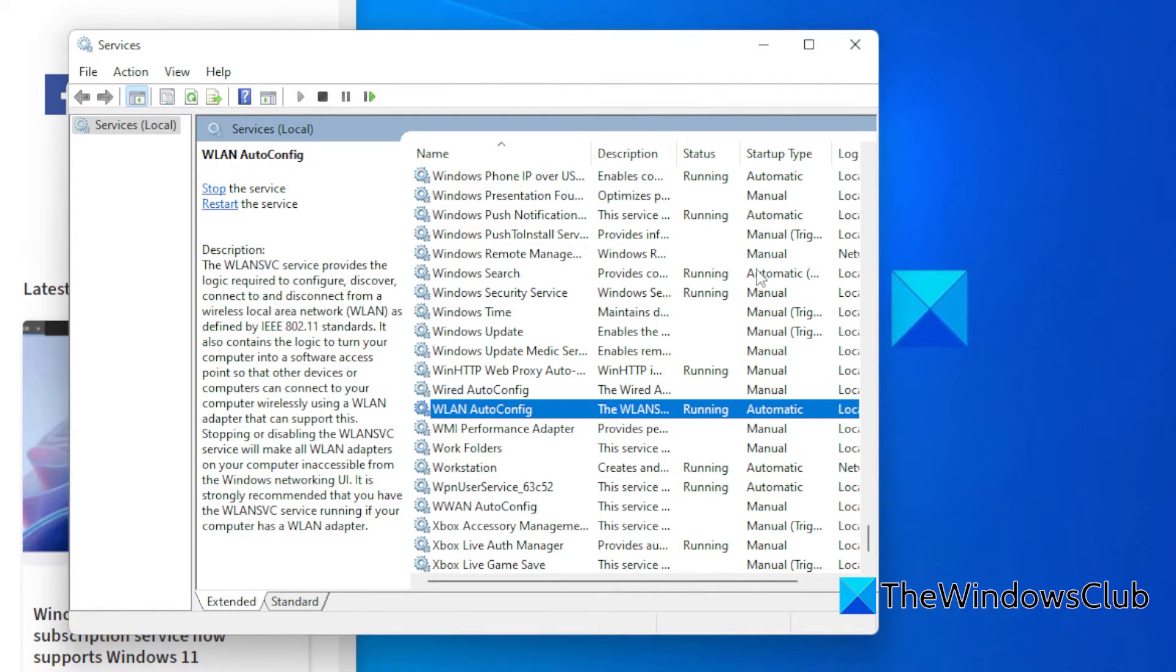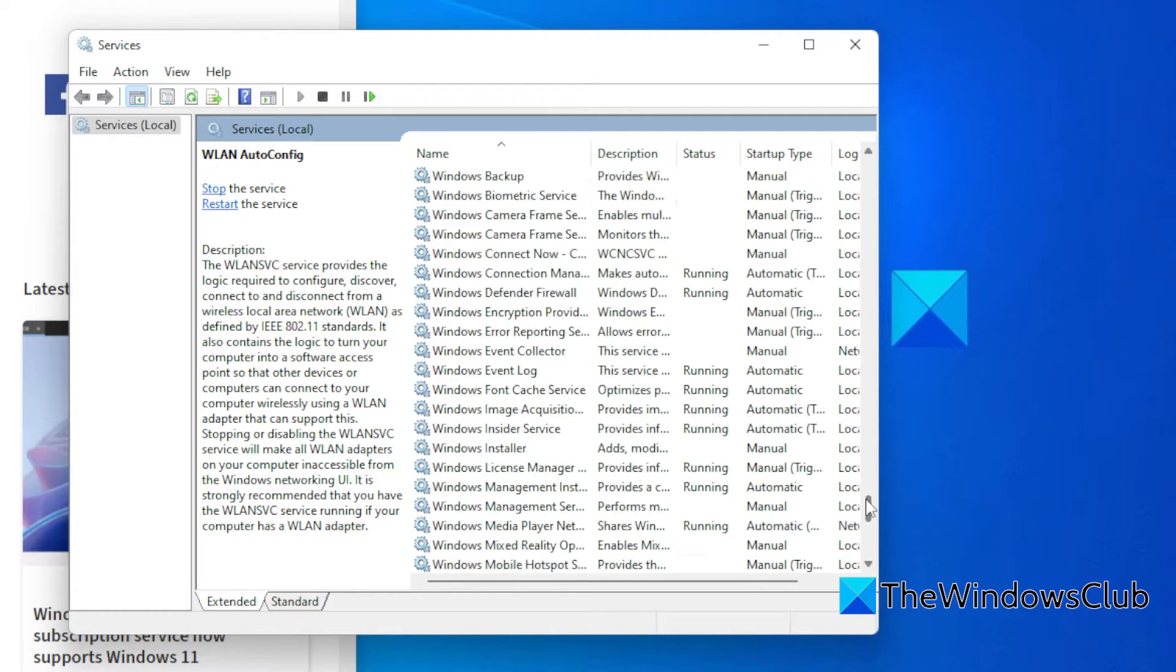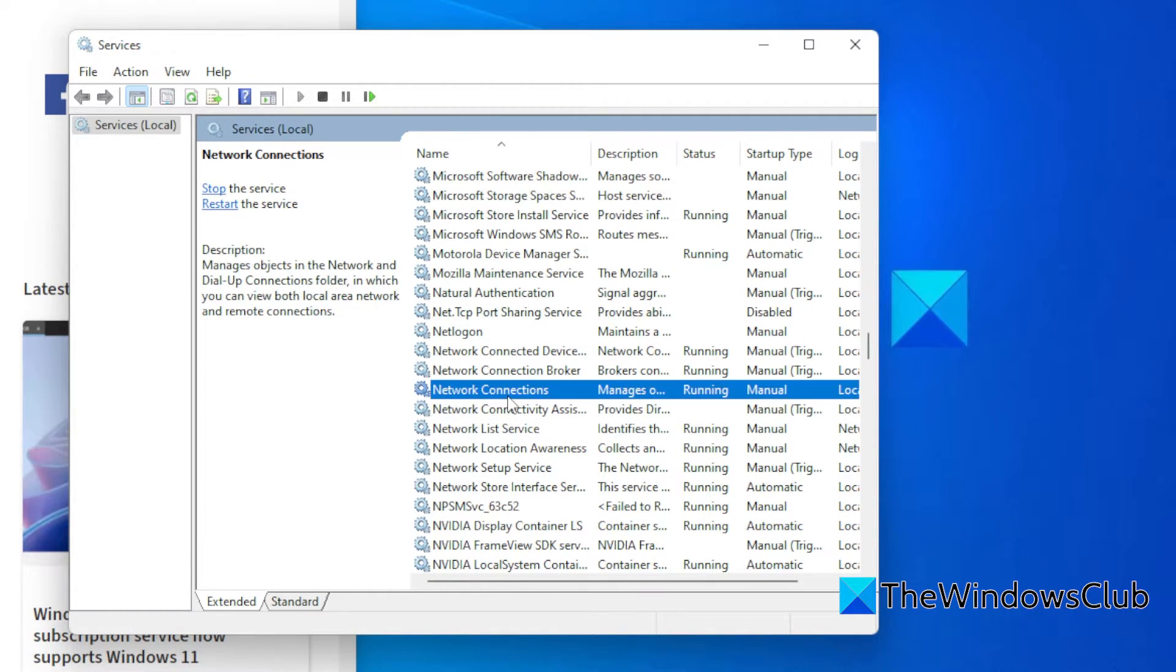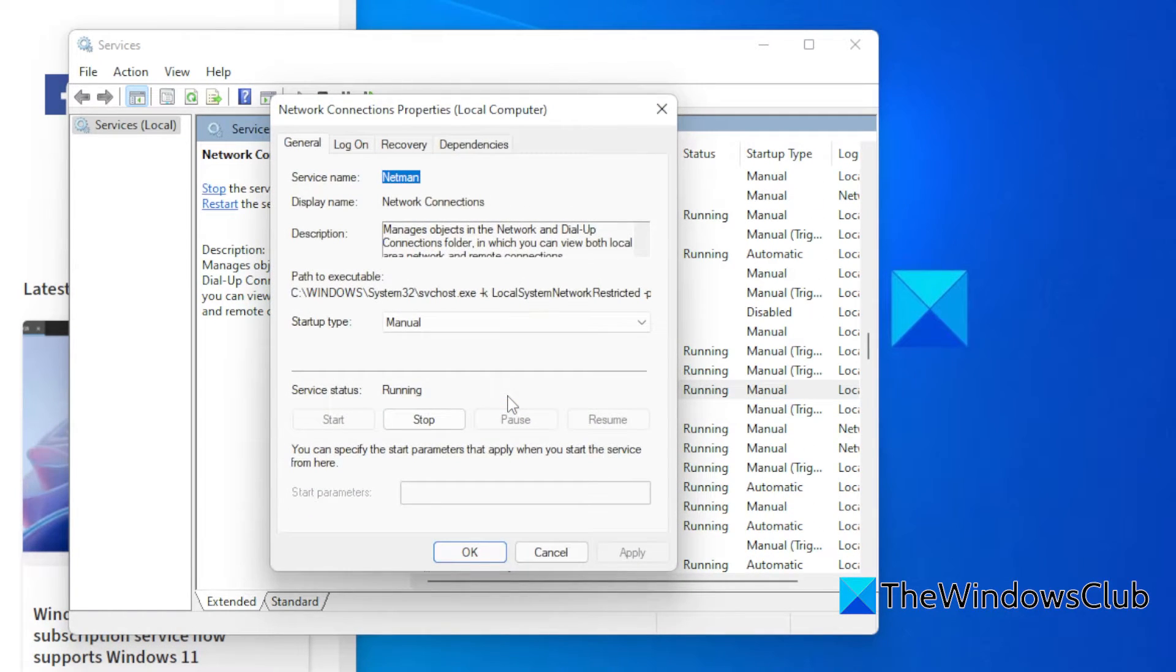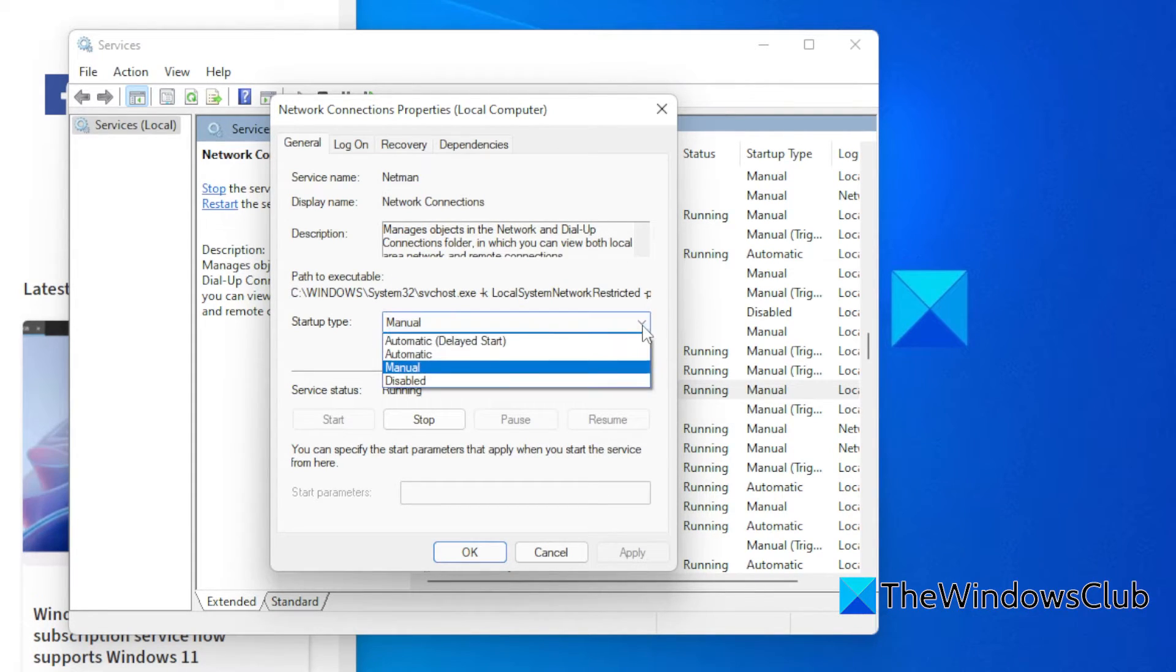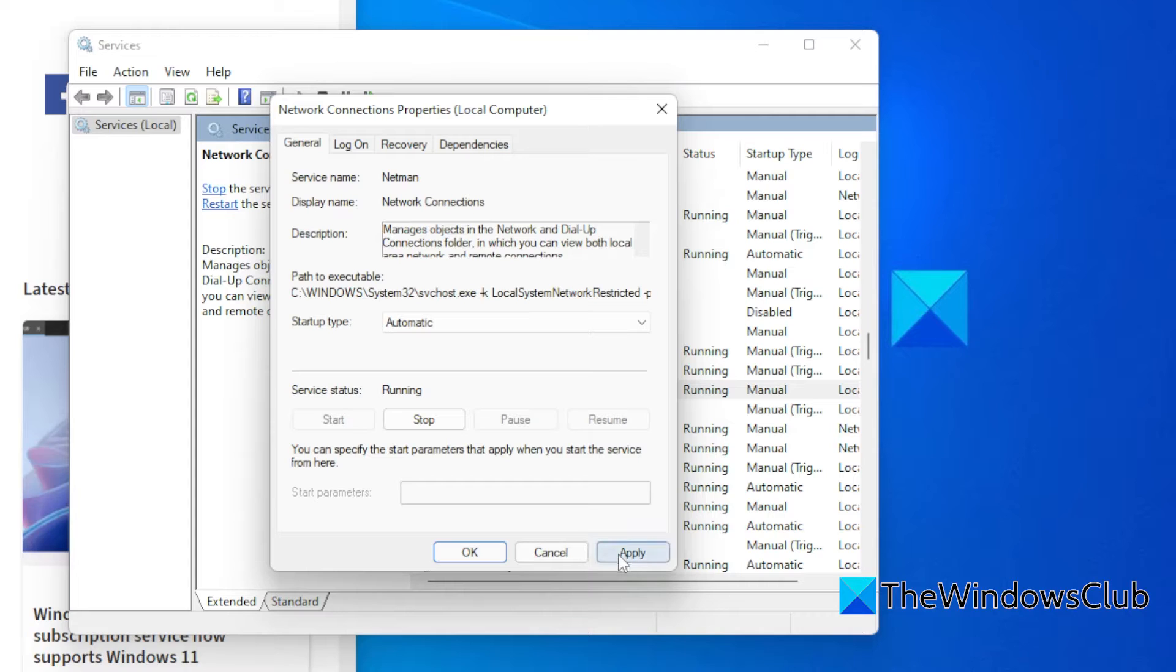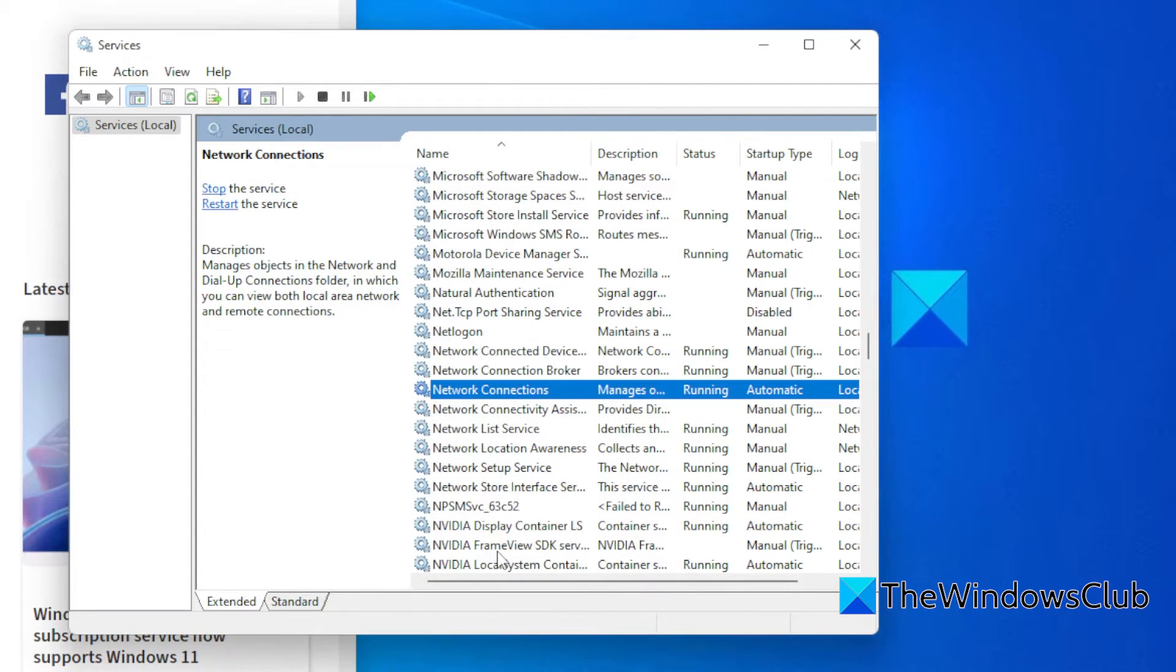Next, go to Network Connections. Double-click on it. If it is not already set to Automatic, set it to Automatic as well. If the service status is set to Stopped, then click on Start. Click Apply and click OK.